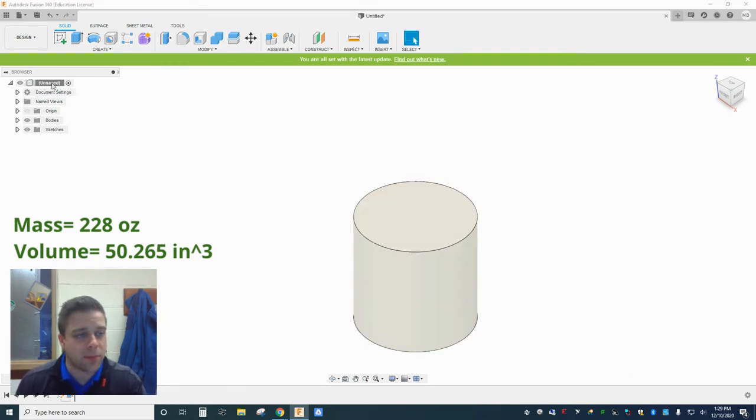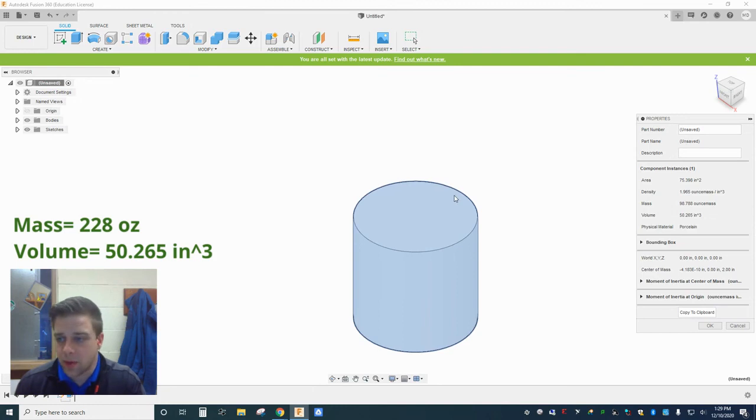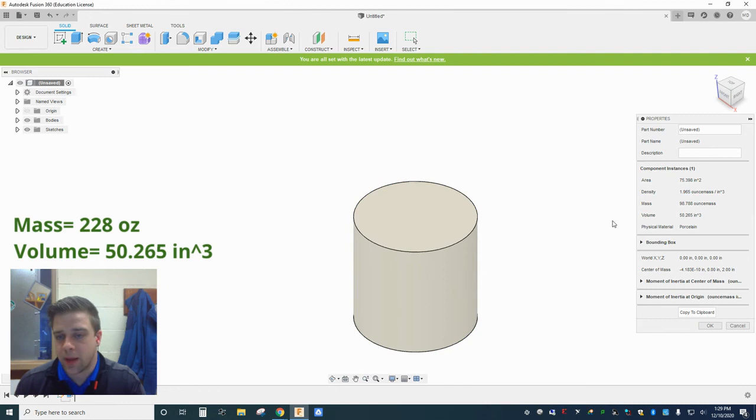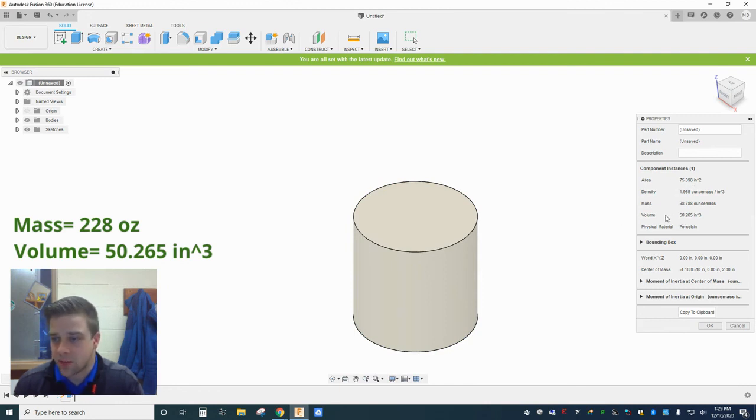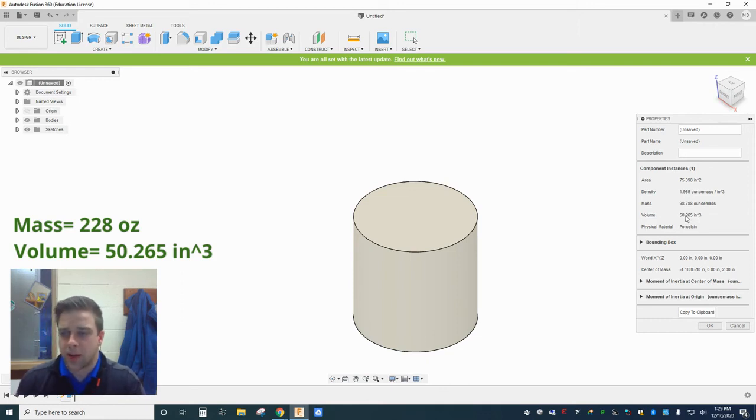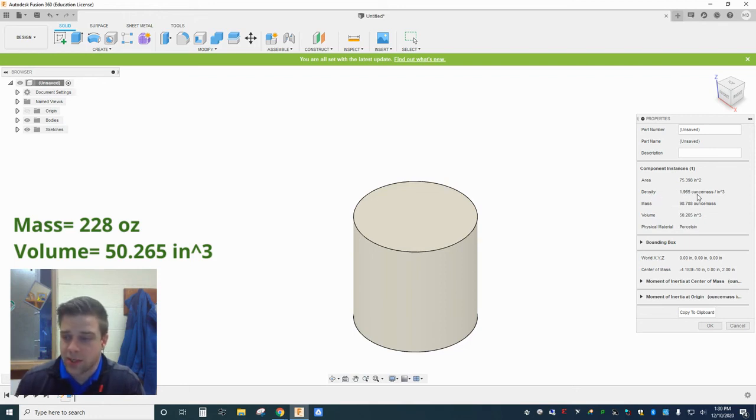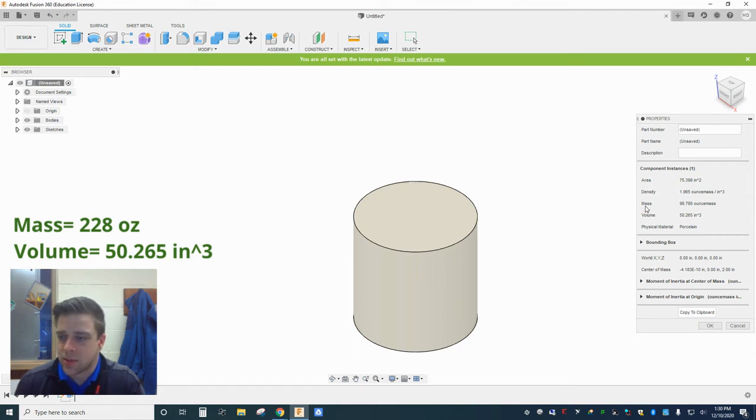Now if I look back at my properties, I'm going to notice that certain things are the same, certain things are different. So changing the material that something's made out of is not going to change its surface area. It's not going to change its volume. My volume is right where I left it, 50.265. But it is going to change things like the density. Density is a material property. So if I change the material, I've changed the density. And because the density has changed, so too has my mass.